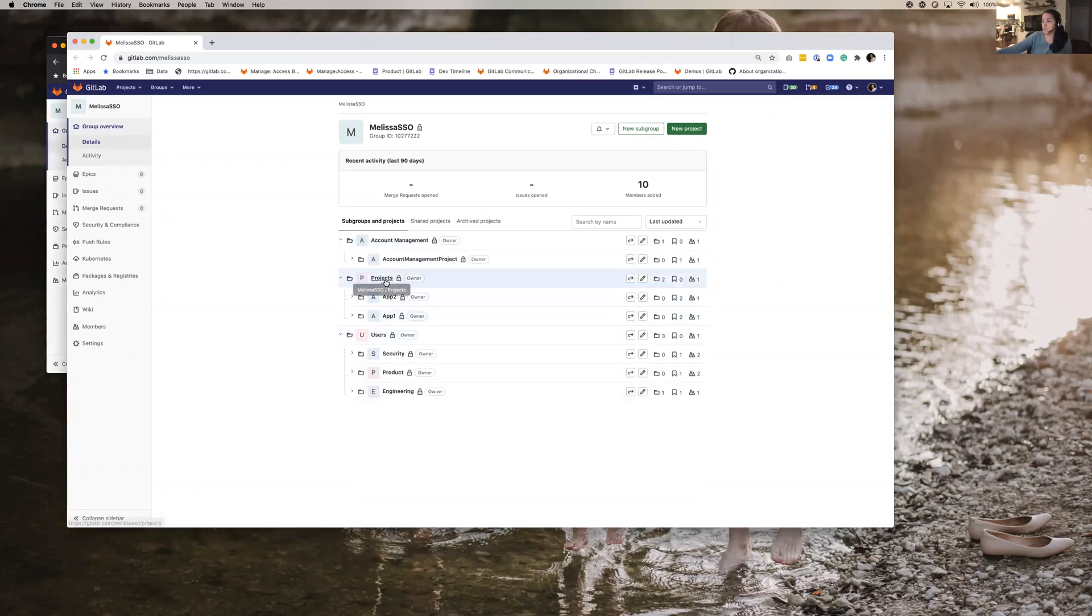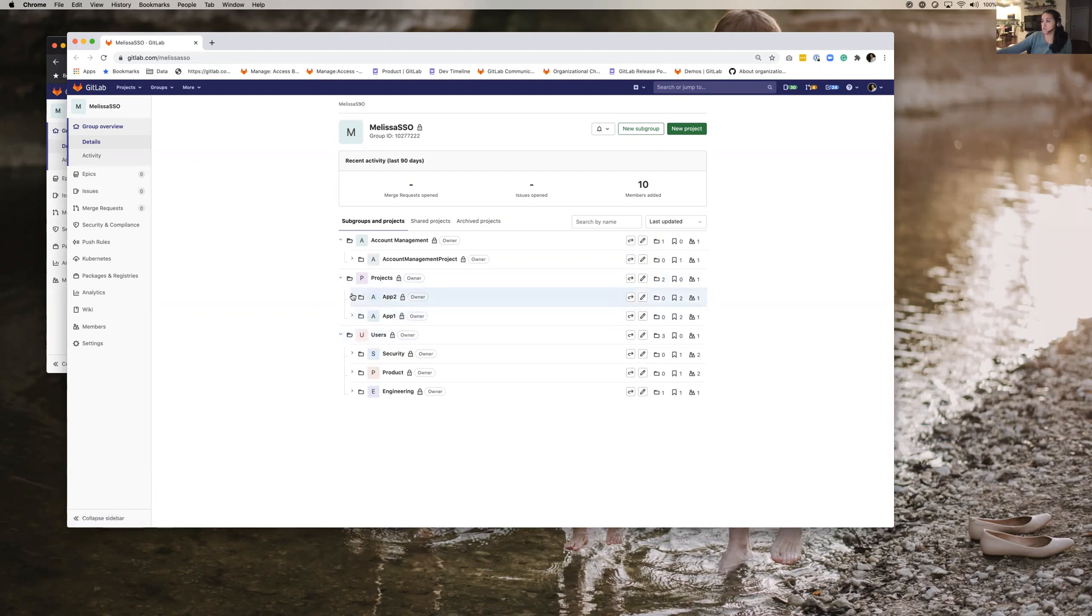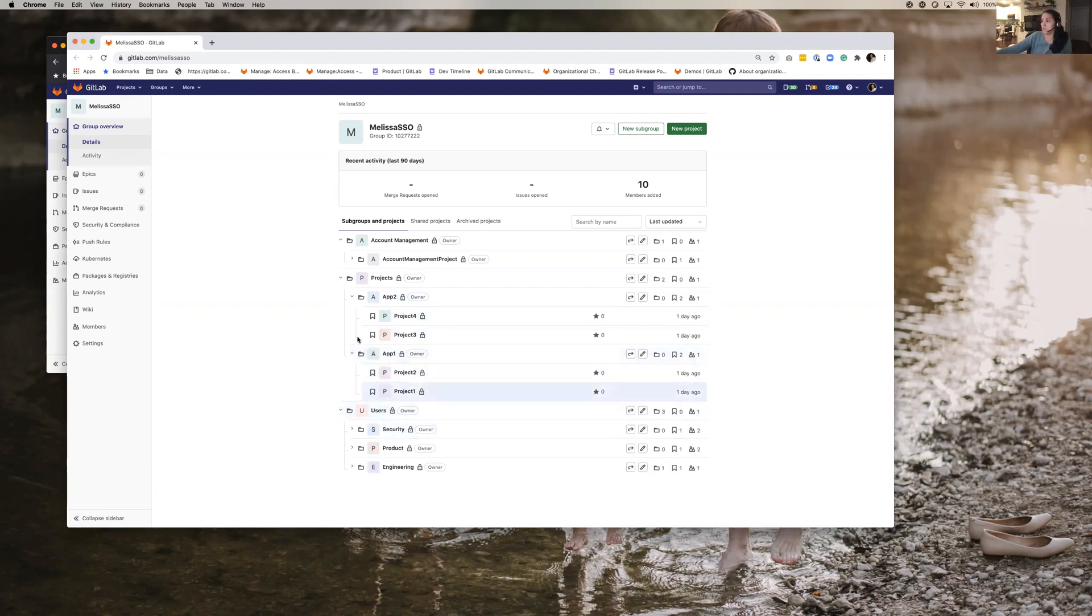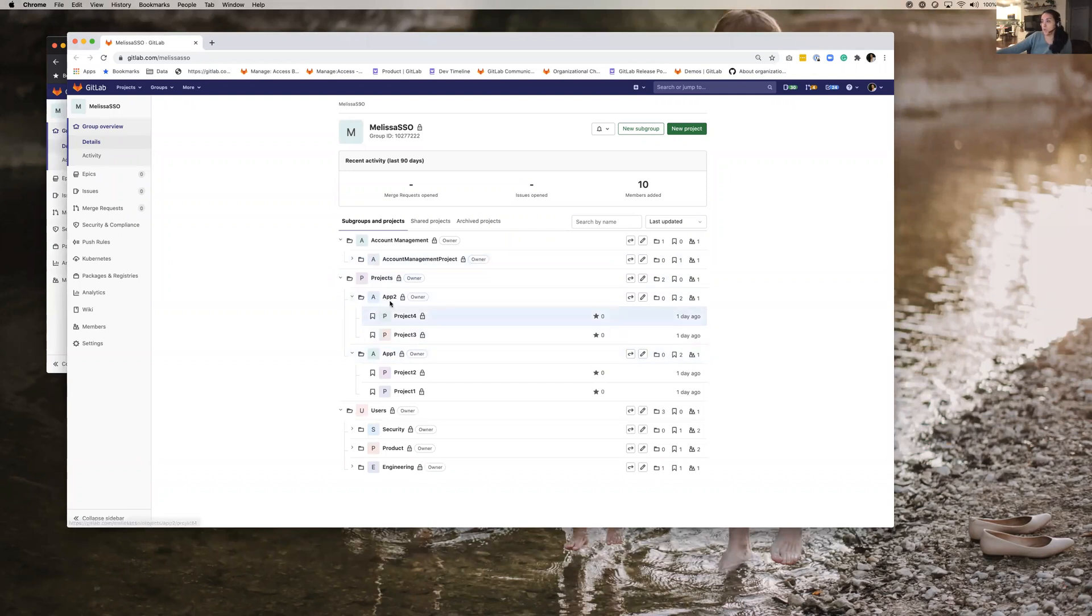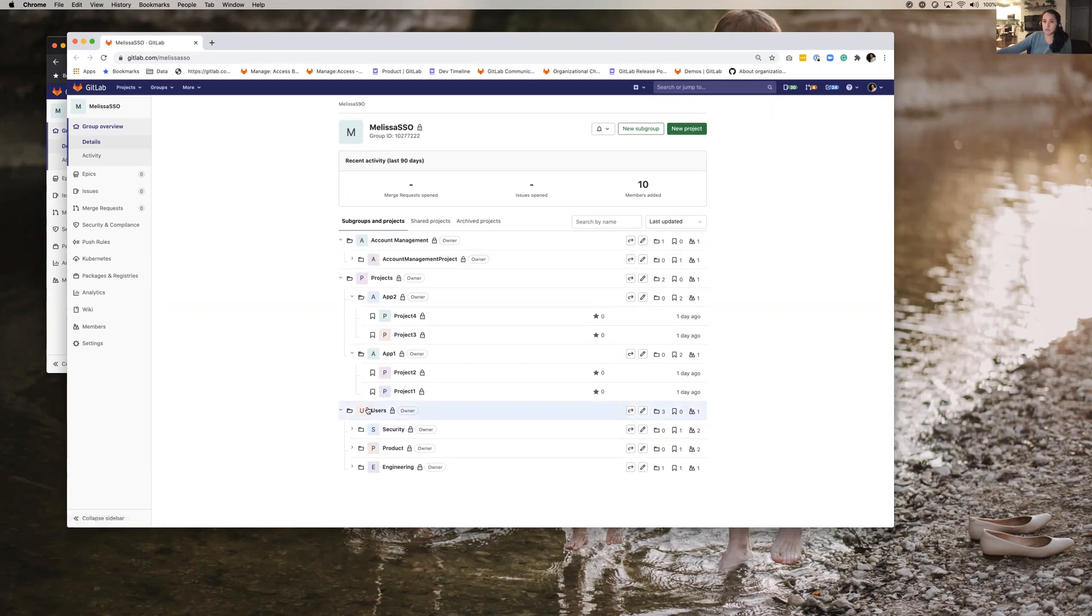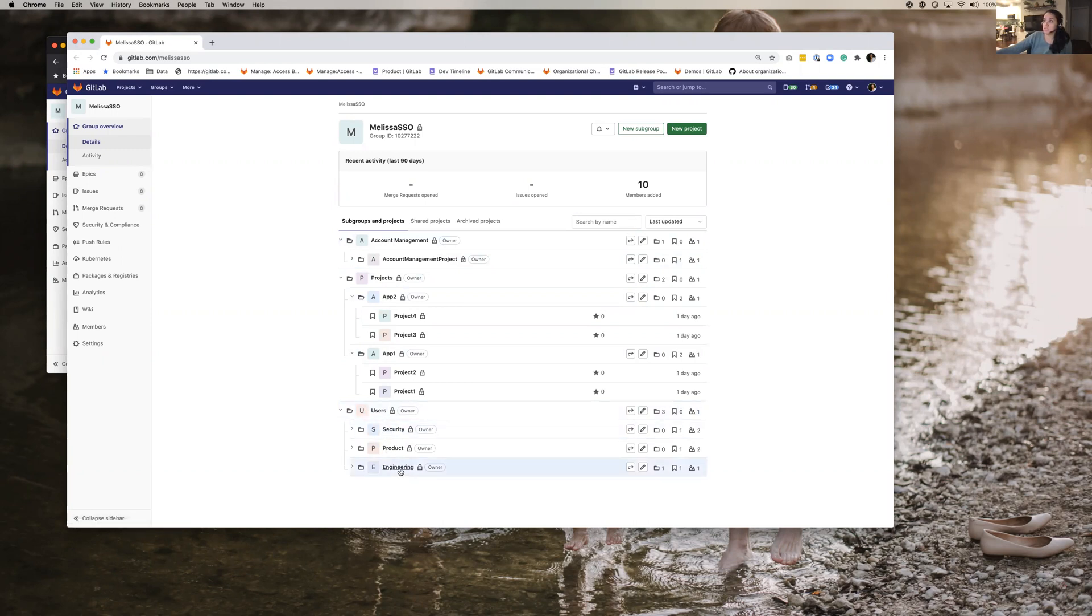So within projects I have different projects, apps and then projects within them. And this is what would be like your structure where you have your code and then I created an account management project that's just something that isn't code. And then again over here I have the groups that I'm using for group links for GroupSync and you see I have security, product and engineering same as the example I showed earlier.